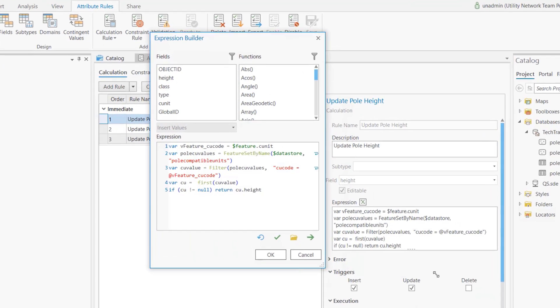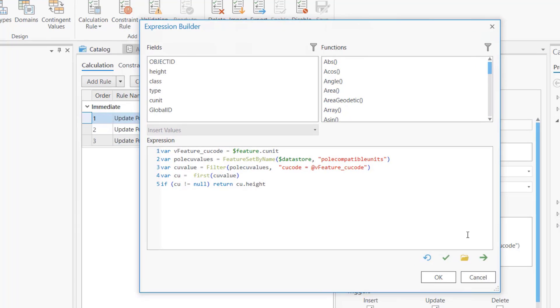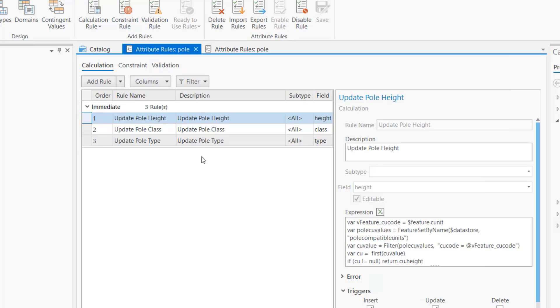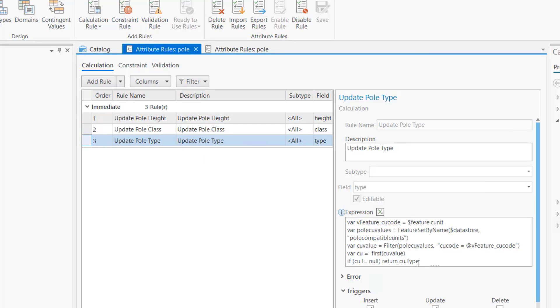The code looks like this - I'm going to do a feature set by name to the compatible unit table, pull it, do the query, execute the cursor, give the value, and then return the height in this case. Then do the same exact thing, just change one line of code. That's terribly annoying if you have a lot of fields - you're duplicating your code.